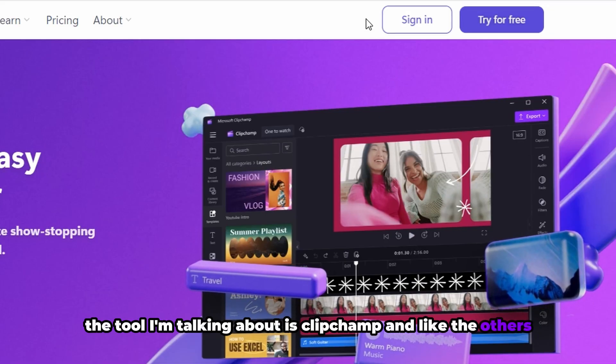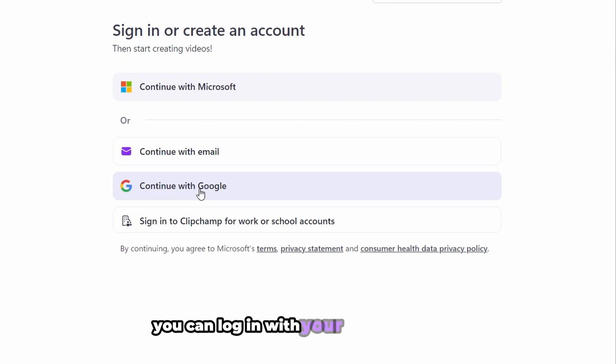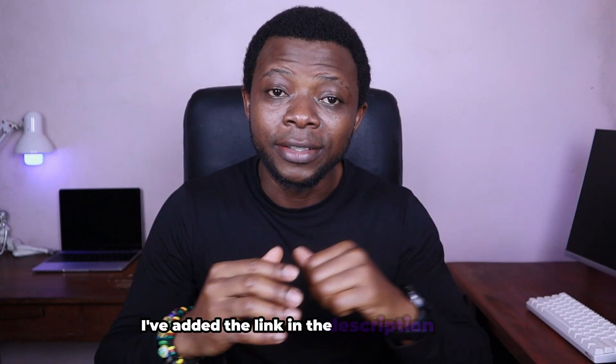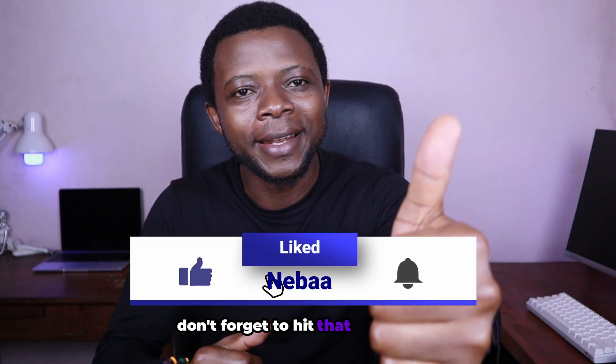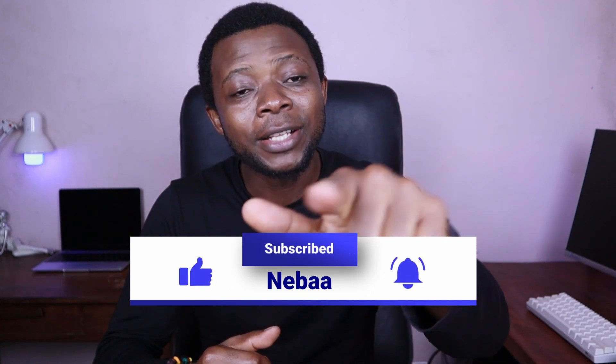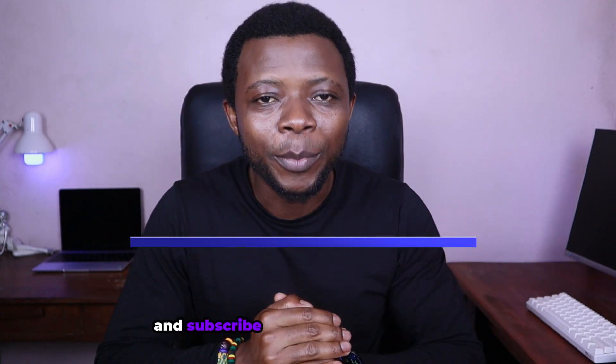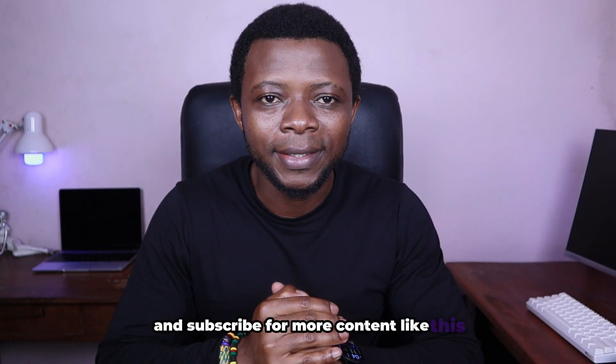Unlike the others, you can log in with your Google account. I've added the link in the description below. And while you're there, don't forget to hit that like button and subscribe for more content like this.